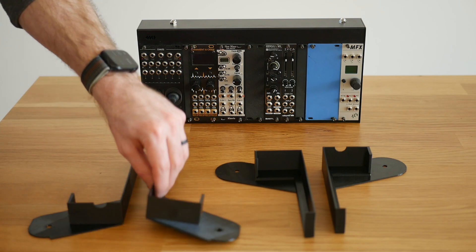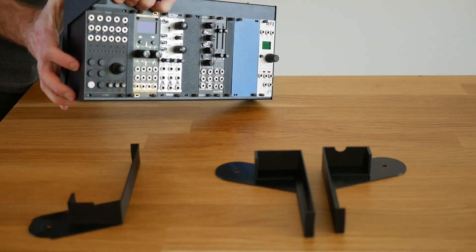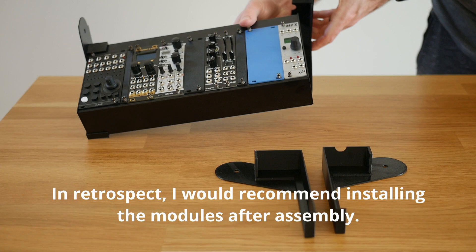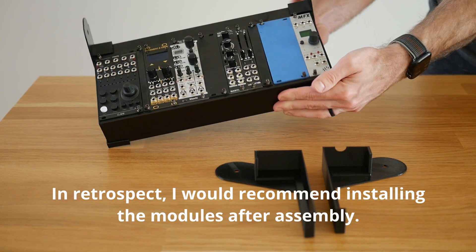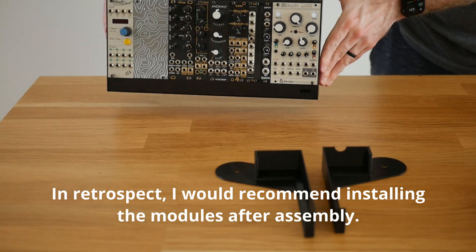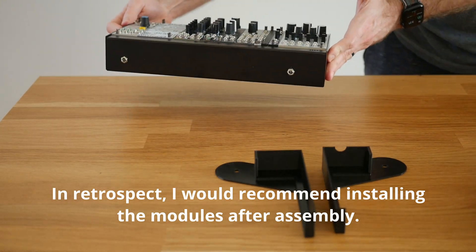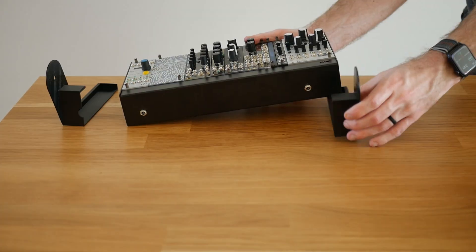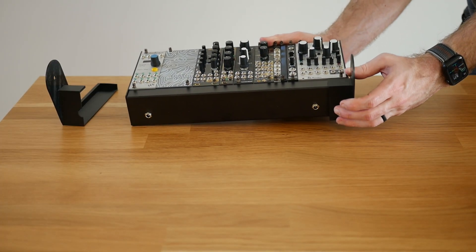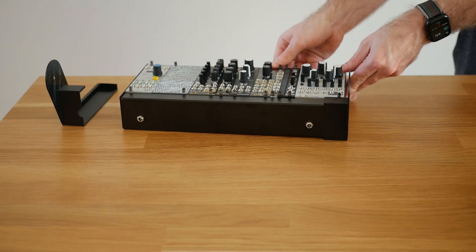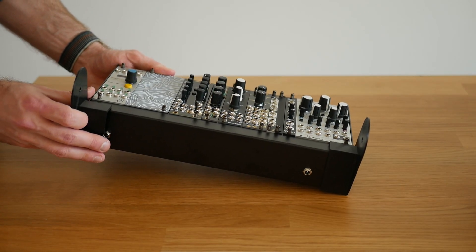Assembly starts by clipping the hinge arms onto the side of each pod, making sure that the correct set is attached to the correct pod. The top and bottom hinges are slightly different. Note that the upper pod is assembled with the modules in the opposite direction from the bottom, so that both sets of power inputs are facing toward the hinge assembly.